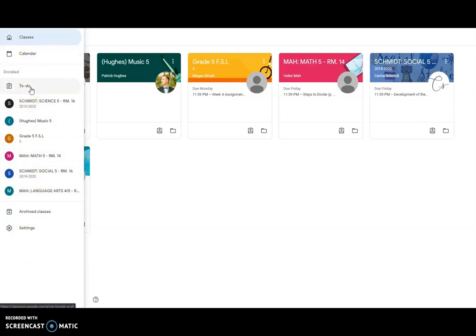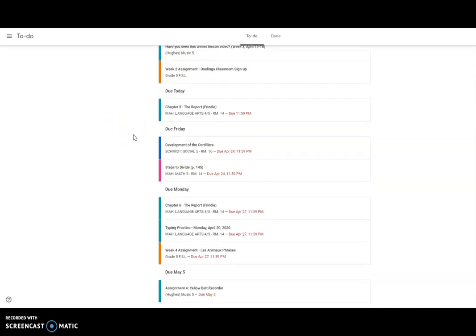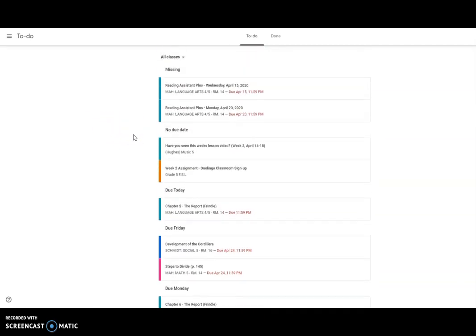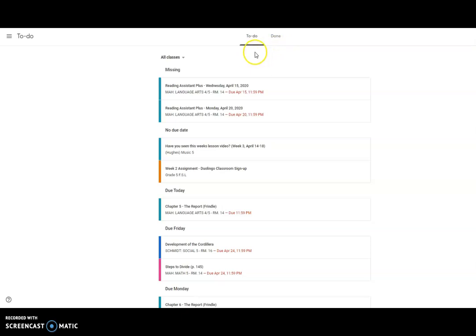Basically, what this gives is a list of all the classes and assignments that you have stuff to do. Like I said, this person's is not bad. I've seen a lot worse. So here's your to-do list and here's your done list. We're not going to go into the done list because that one will hopefully be longer.